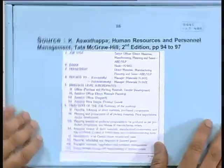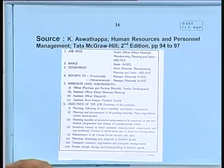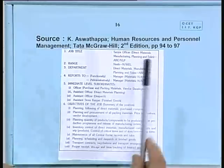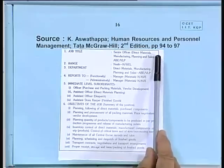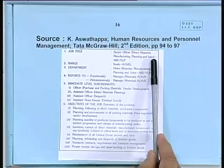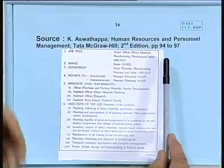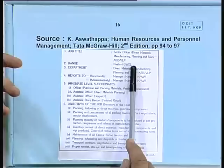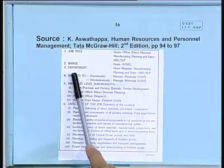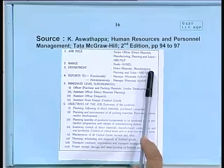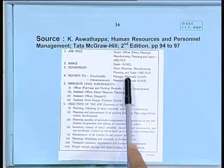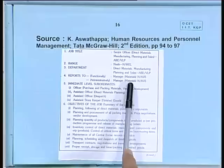Unfortunately you may not be able to read these, but you will find them in your textbook. The job title here is 'Senior Officer/Manager (direct materials or manufacturing or planning and sales).' The range of the job covers a certain factory and department — direct materials, manufacturing, planning and sales. Then, reports to whom: functionally to manager materials, and administratively to manager materials also.